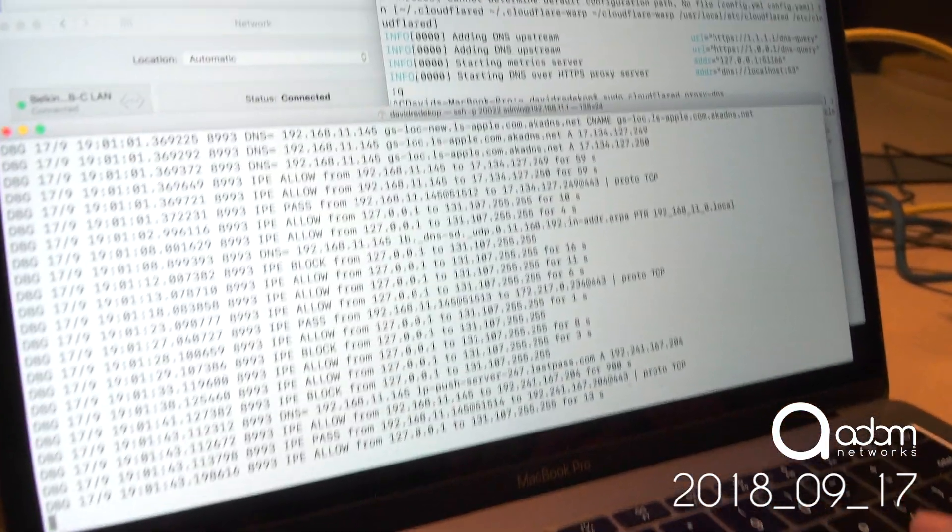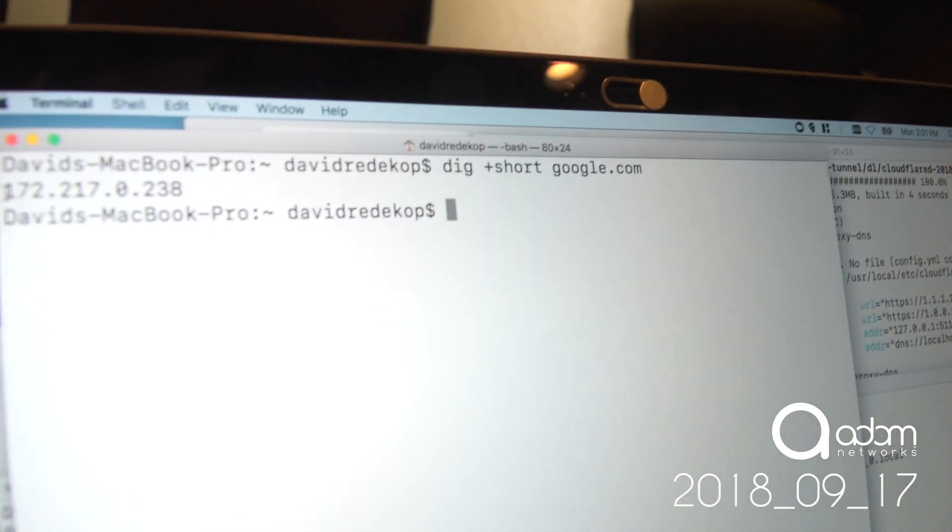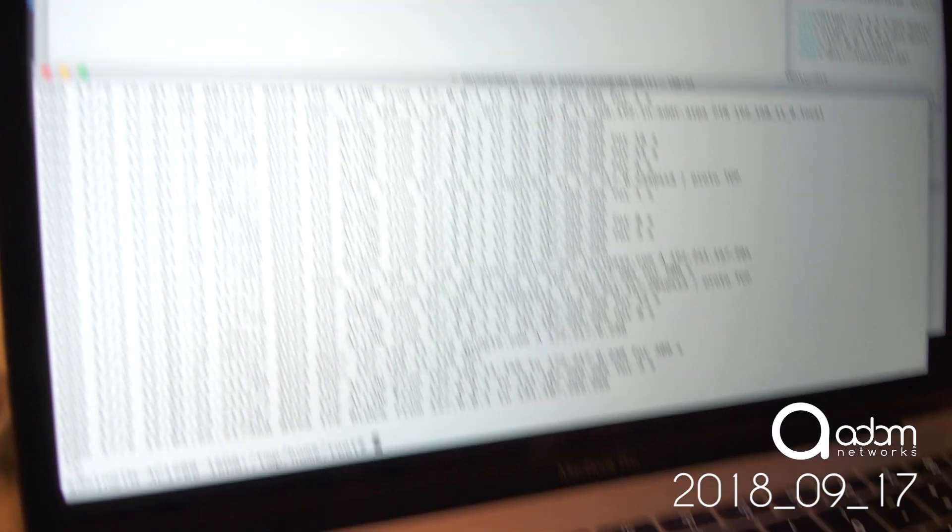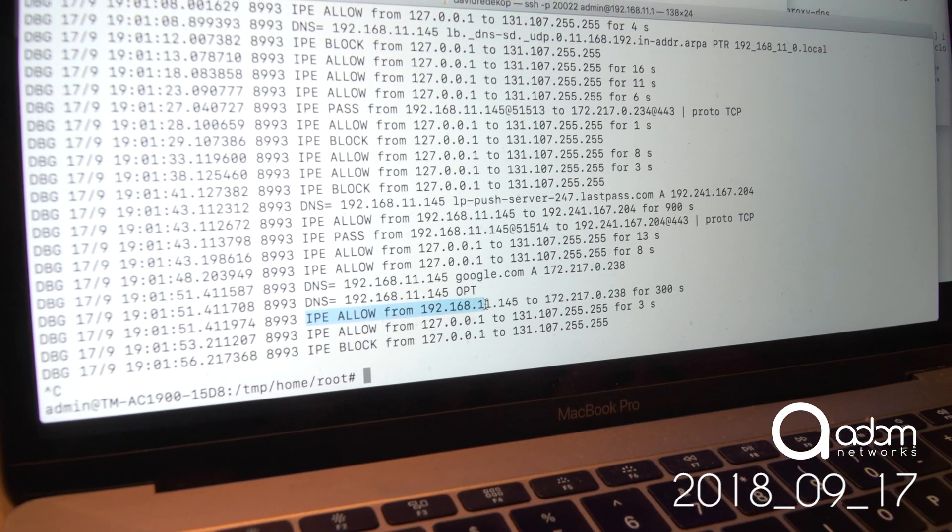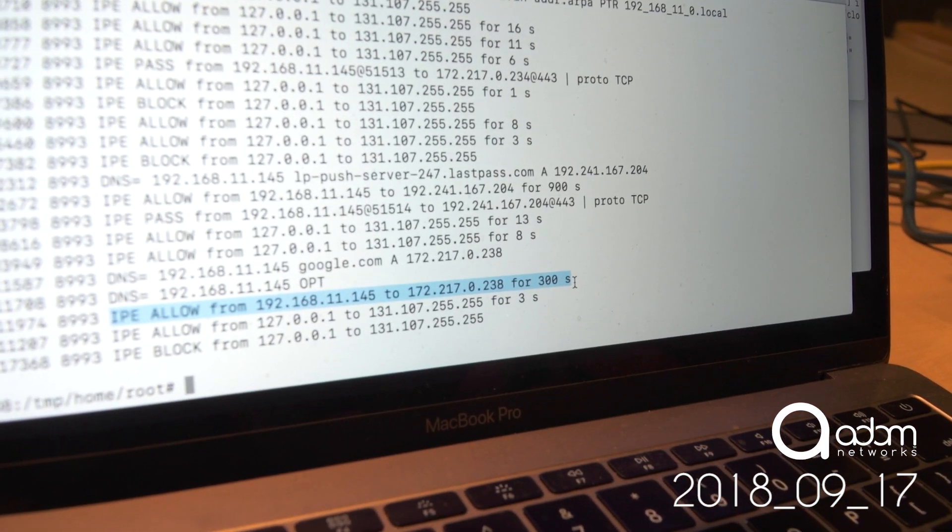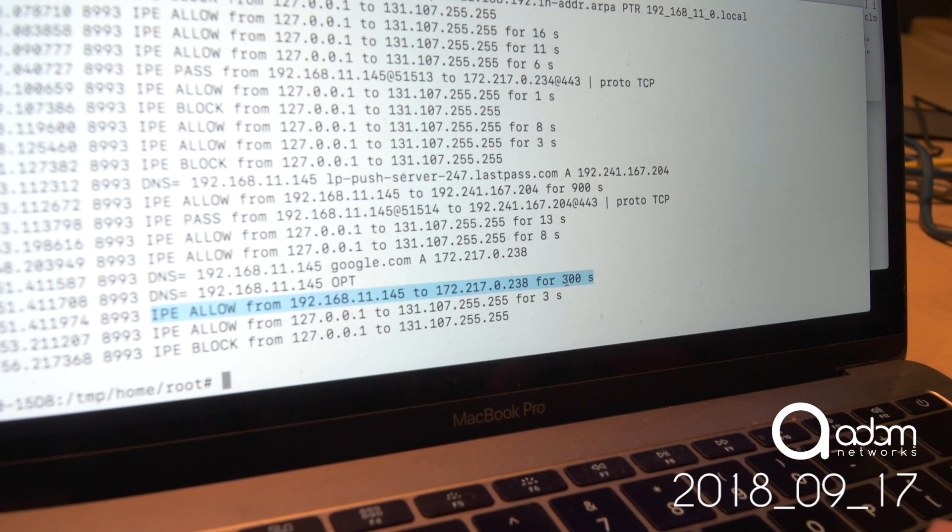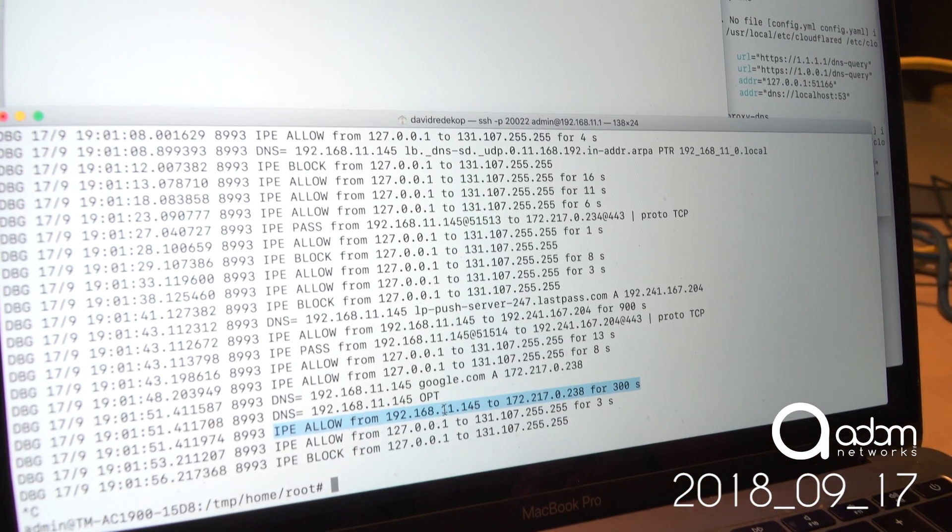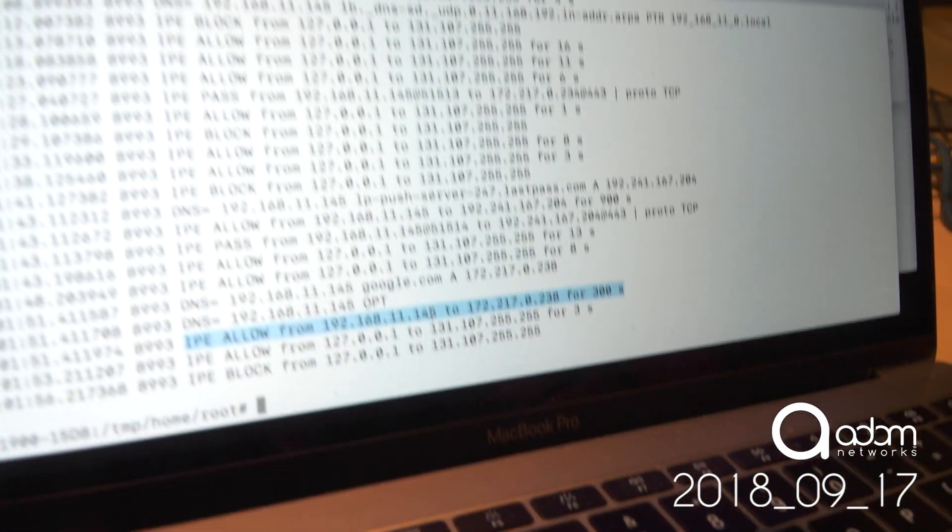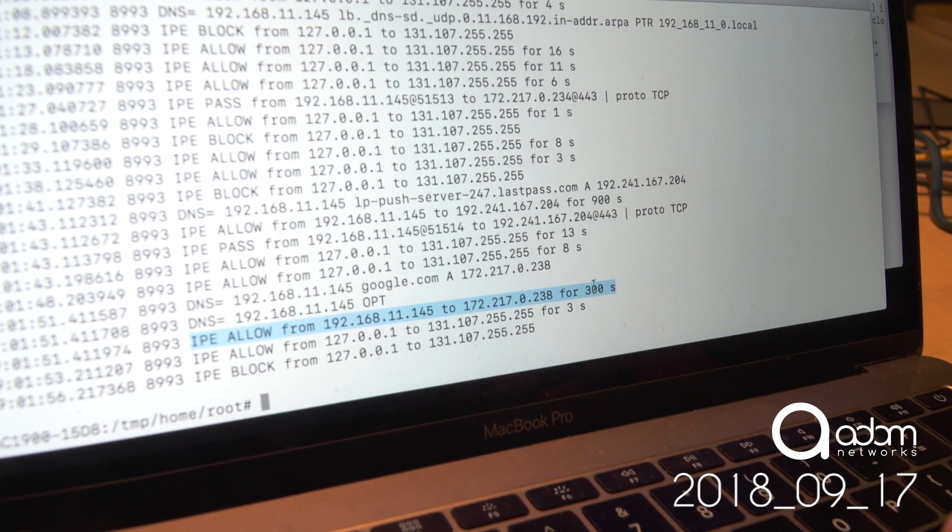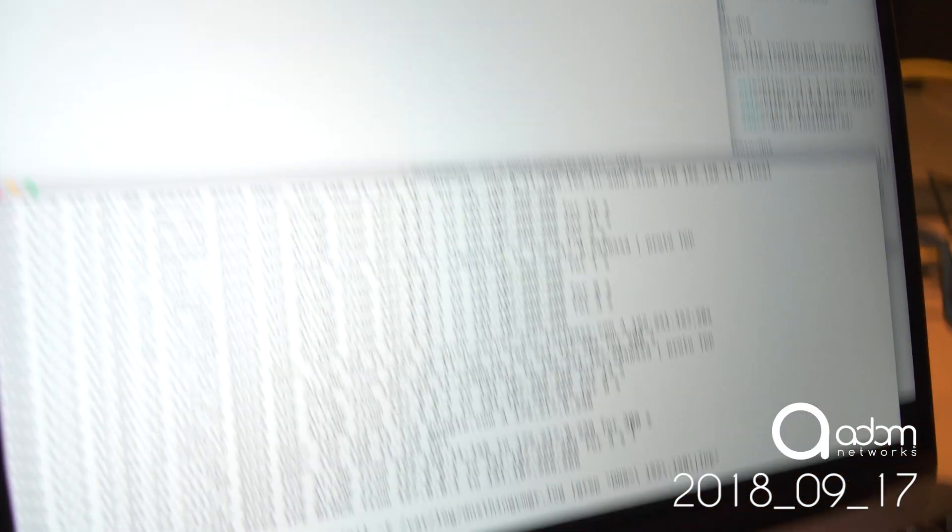So for example, if I say, where is google.com? It's going to give me an IP address, an nzen.238. And over here, I now have, I see that our IP enforcement, our don't talk to strangers, gives us access to Google for 300 seconds because Google gave us a 300 second time to live. So, this computer, this 192.168.11.145, my computer is allowed to go to Google for 300 seconds. So that's in effect how don't talk to strangers works.